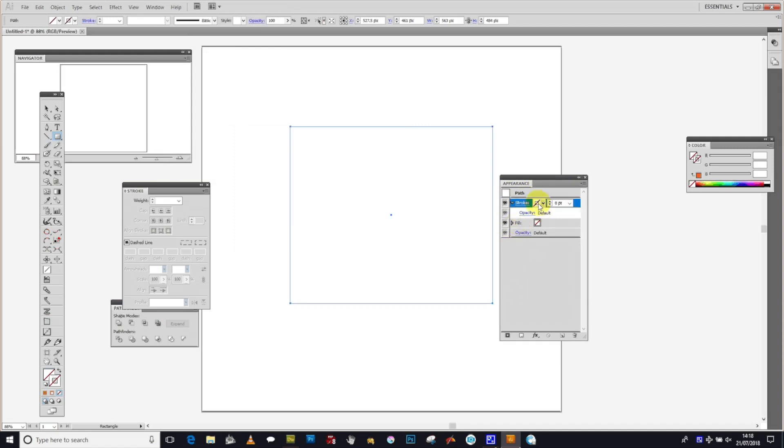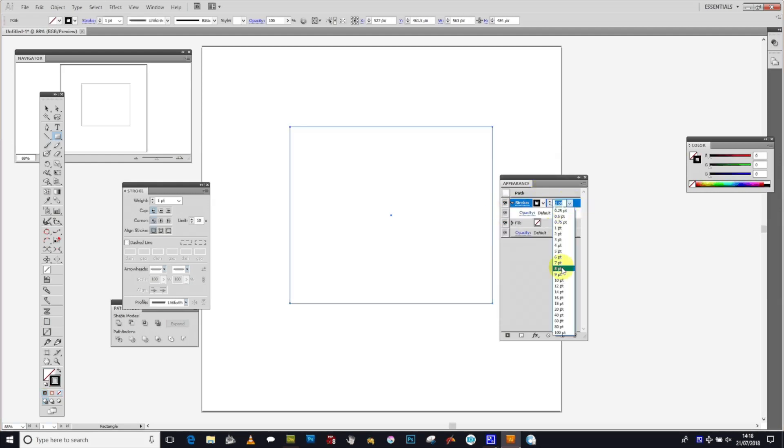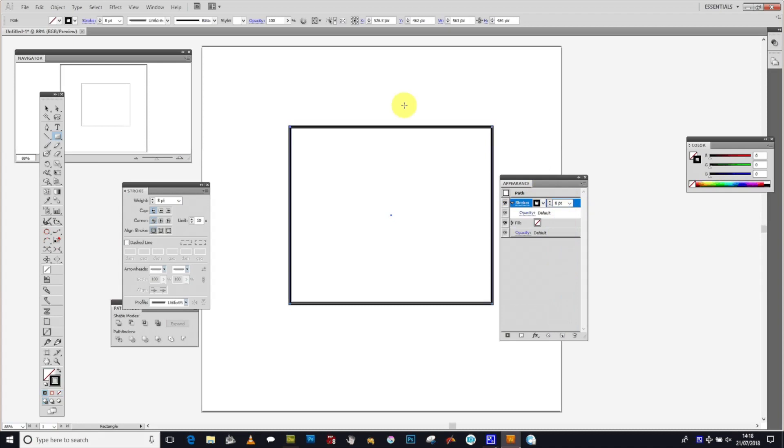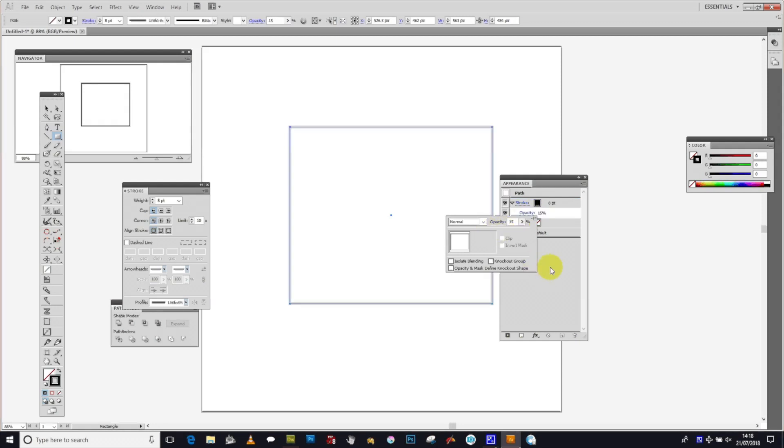You can modify the stroke width and change the stroke color independently while keeping the fill as before. You can increase the size of the width and also modify the blending mode and opacity.